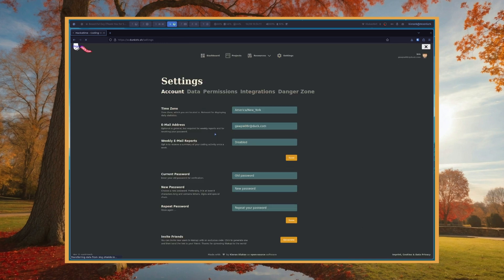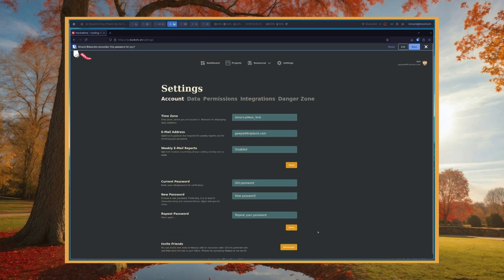And then you have your settings page where you can change stuff. So yeah, hope you enjoy using this. Hope it's a fun tool. And have fun.